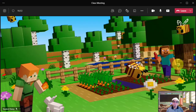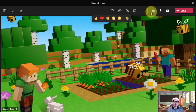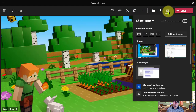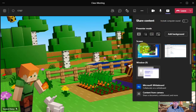Here I am in a Teams meeting. Let's say I want to share my content with my audience. I'll go up to the toolbar at the top and click on this button with the up arrow. Then I'll select my entire screen so I can share any window on my desktop.